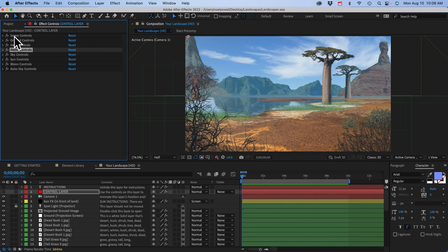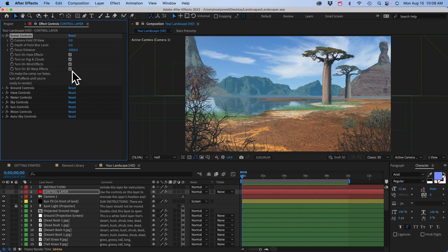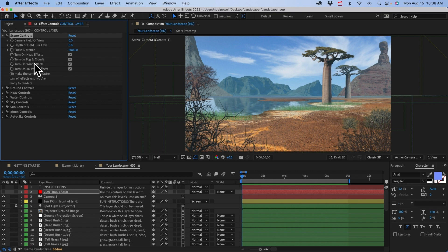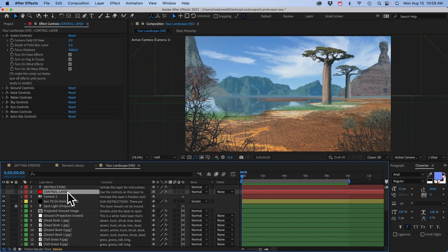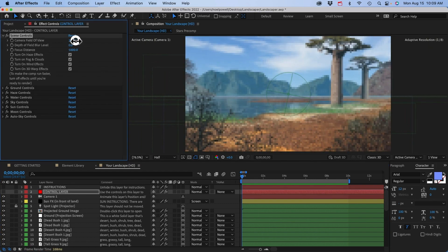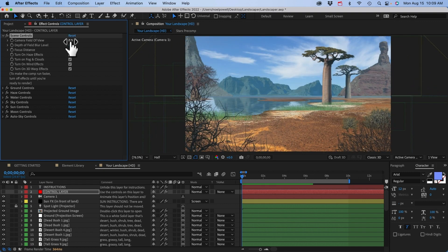Let's go through the control layer. Starting at the top with the scene controls — there are checkboxes that disable some effects in your scene. For example, as you start adding the wind effect to 30 different plants, the comp gets really slow, so you can check this box to make After Effects run faster, then turn it back on when you're ready to render. We also have camera controls. If you keyframe the camera field of view, you can get the JAWS effect. Depth of field can make a scene look really nice, with a blurry background or foreground.